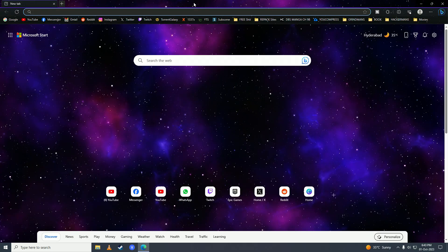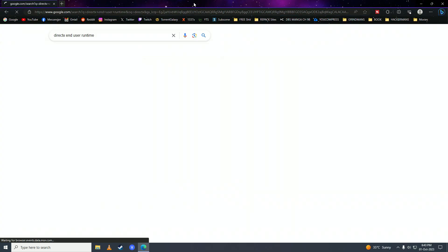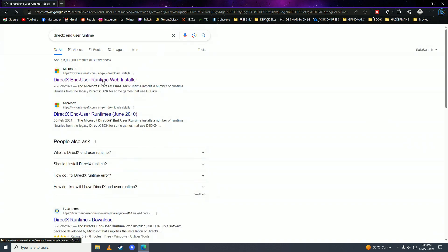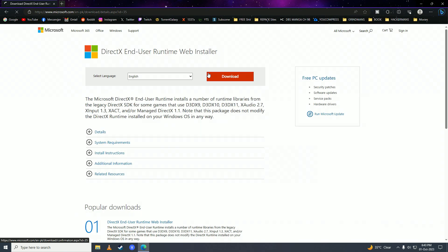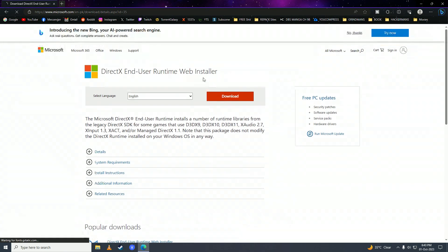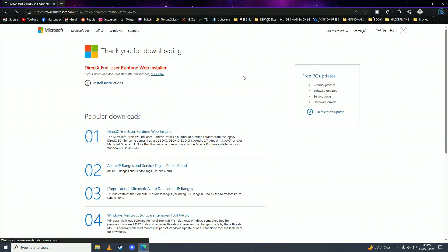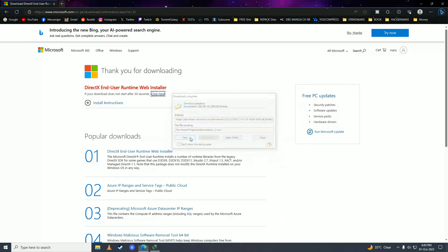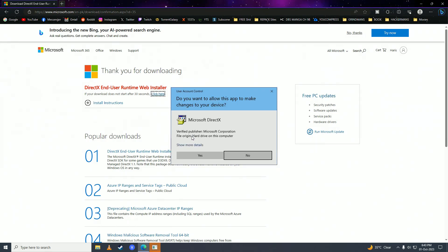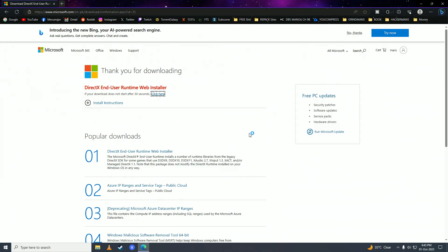Here you need to write DirectX End User Runtime, click on this link, and here you just need to click right here, and then you need to download the file, and install it.